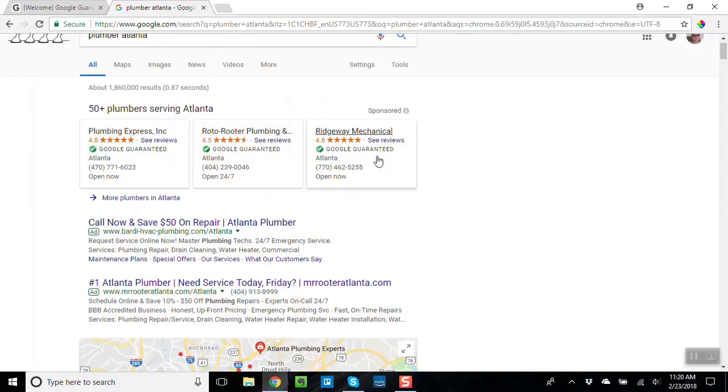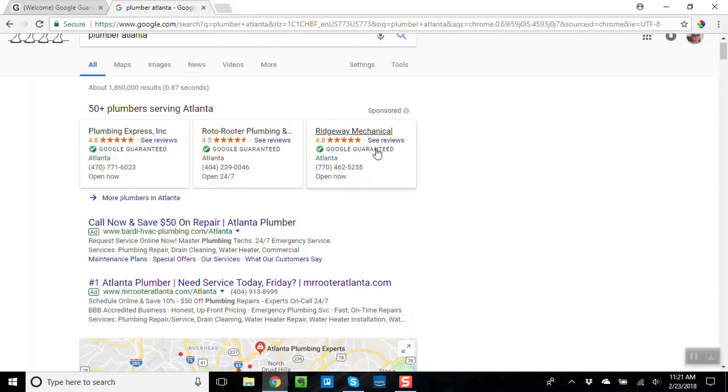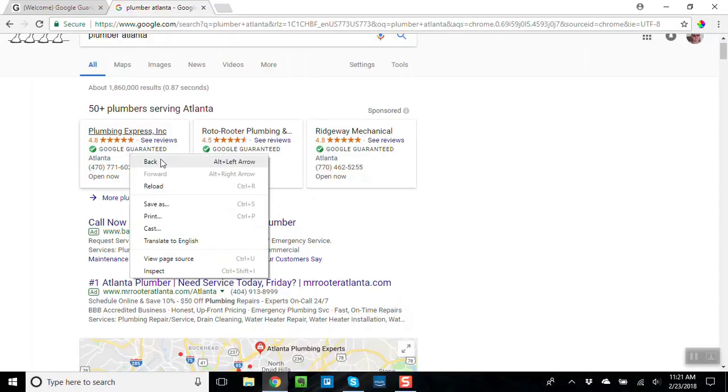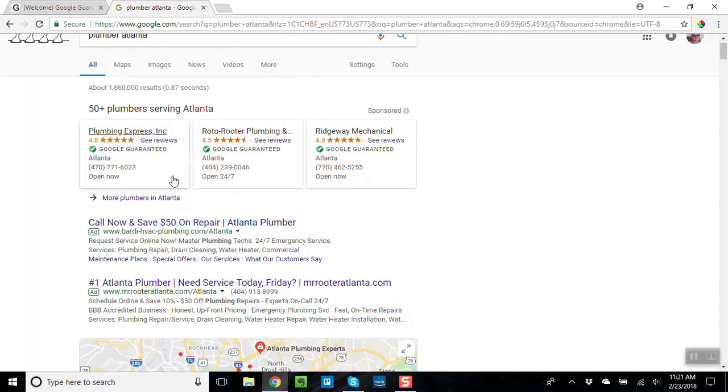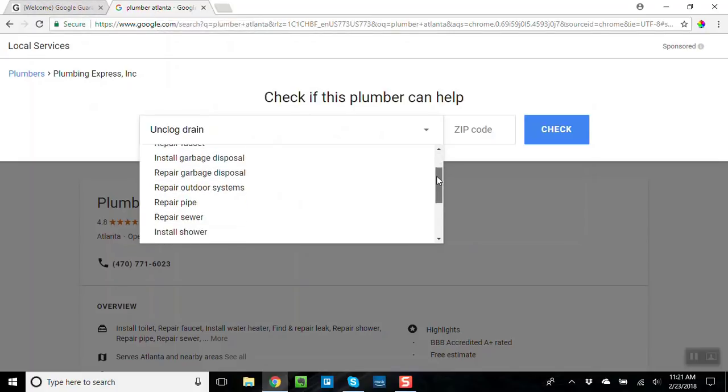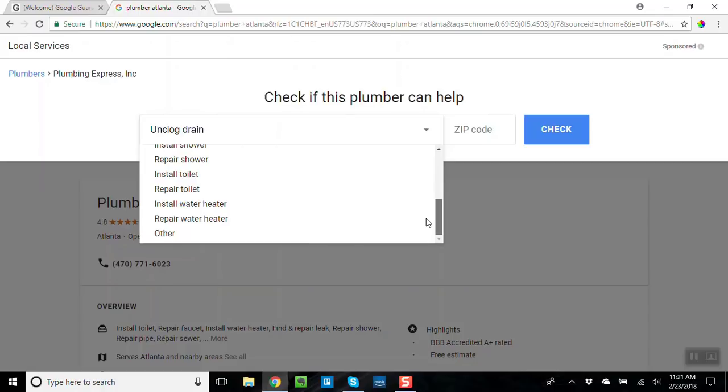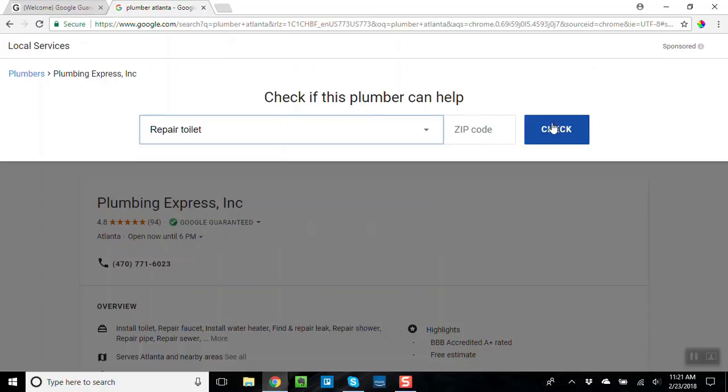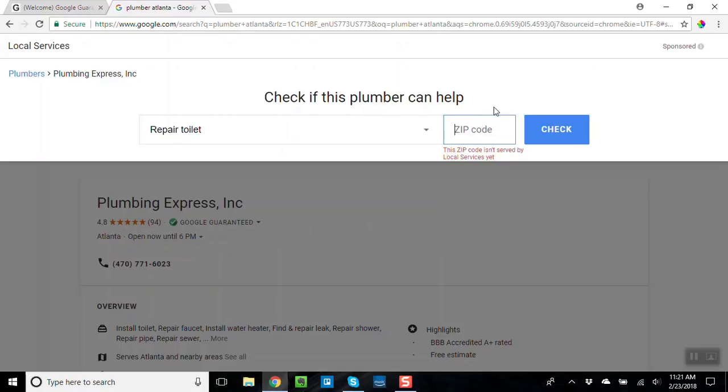They need somebody like you to shepherd them through the process. But you know, you click on this and, let's just click on and see what happens. So go here and then it goes here. So you see, because I typed in plumber Atlanta, now it's asking me, well what do I need a plumber for? So let's just say repair toilet, okay. So let's just do that, zip code 30306 is a zip code in Atlanta.